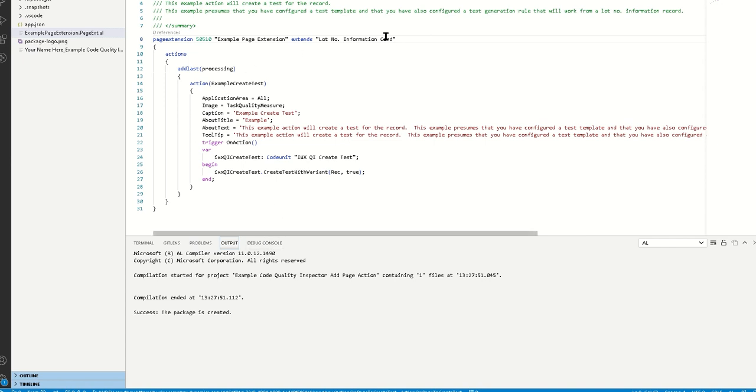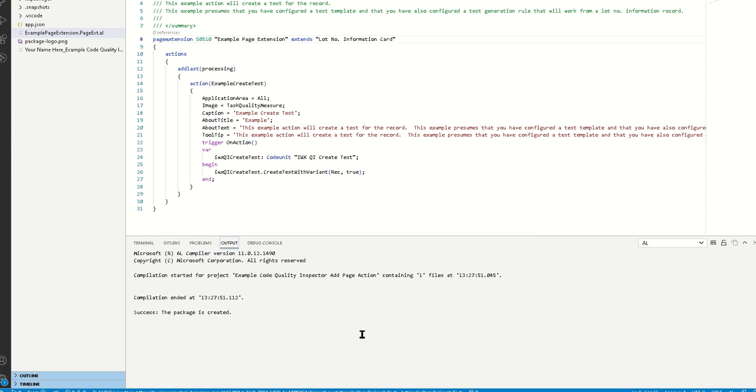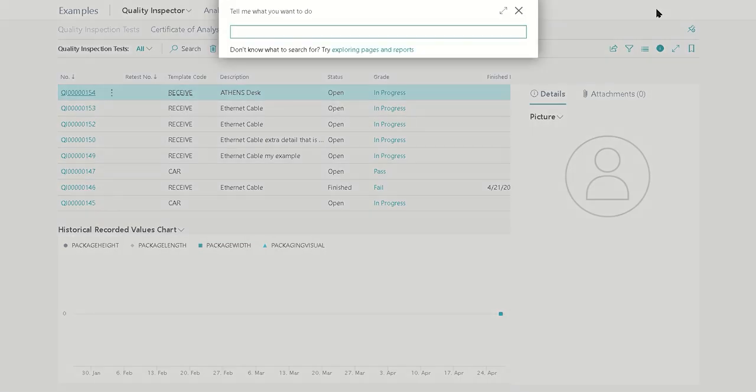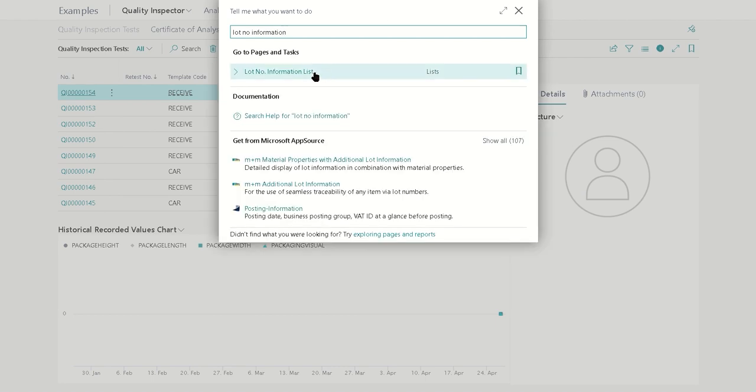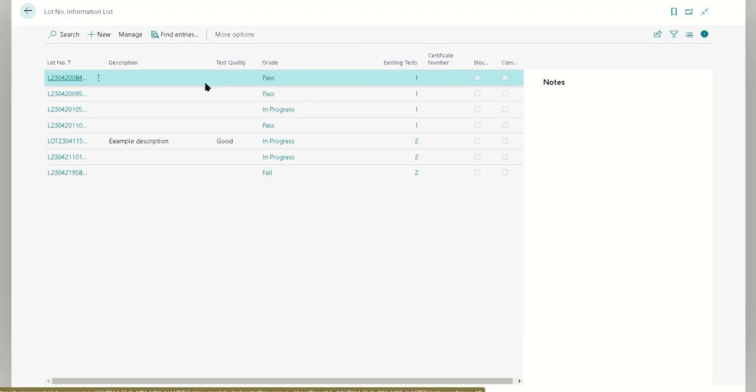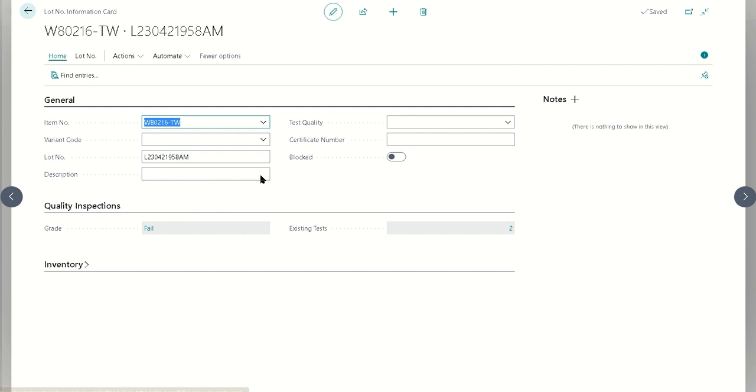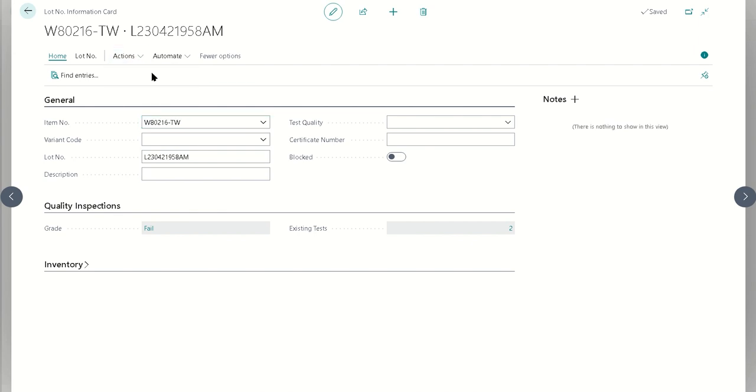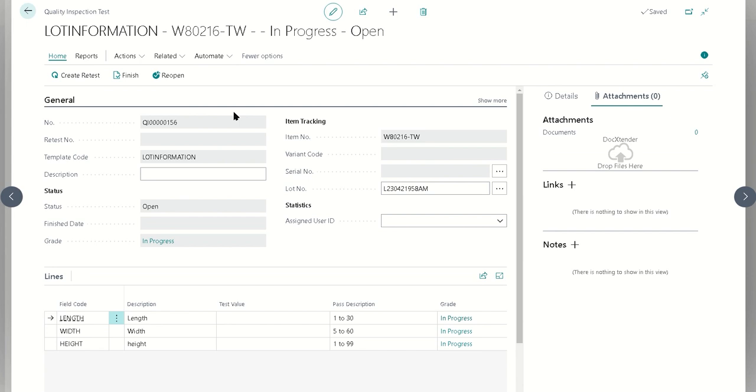Now if we see that in action, in this case here we've decided to add this action into the lot number information card. So we're going to publish this up, and on our examples we're just going to look up our lot number information. If we open up any lot number information, then we will find our example create test, and then we'll see here that it acts very similarly to the action that's on the purchase order subform. With very low code, if there's an action that you need that's not there out of the box, it's definitely still doable.